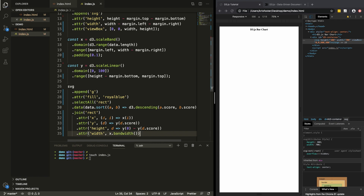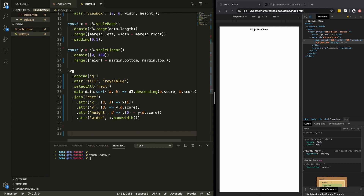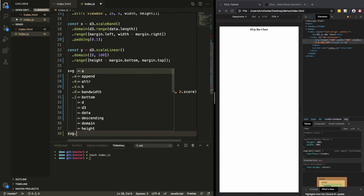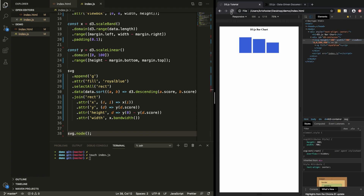If we save and add svg.node() at the bottom, this is going to draw our bars. If I refresh this page, you can see that now we have these three bars showing the scores for each of the people.